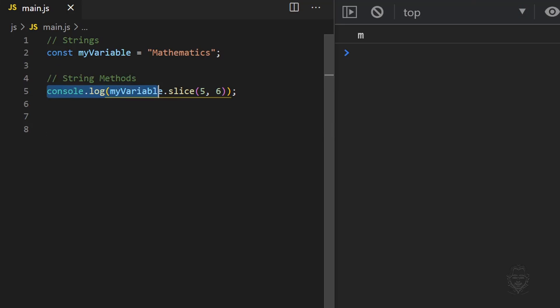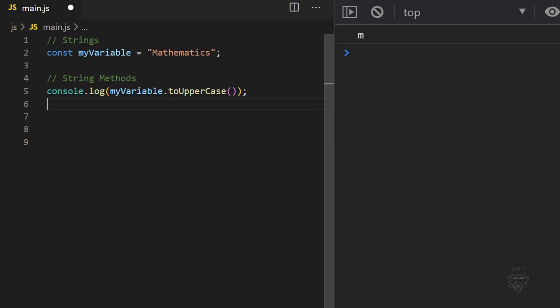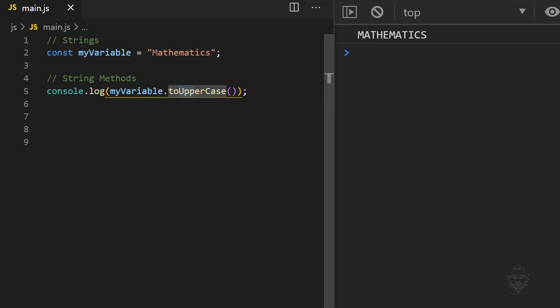The toUpperCase method does not require a parameter, but unlike the length property, methods still need the parentheses at the end to be called into action. The toUpperCase method returns the string in all uppercase. The toLowerCase method returns the string in all lowercase.